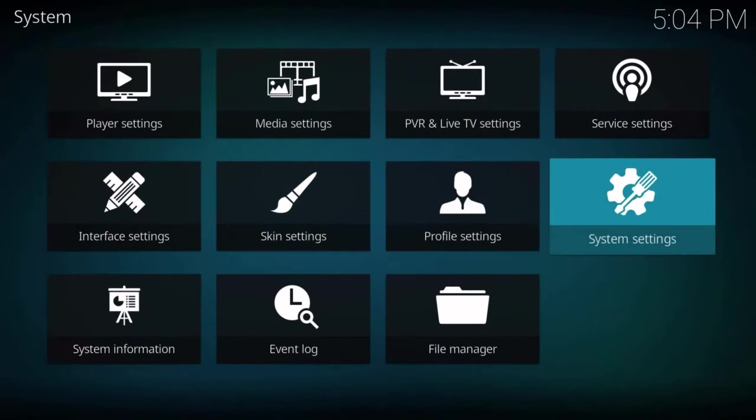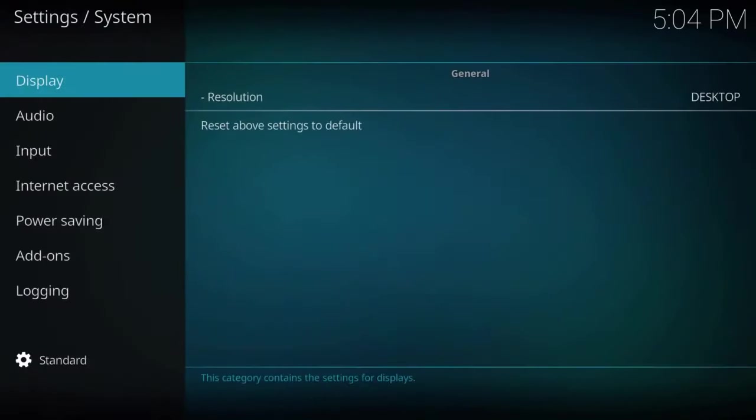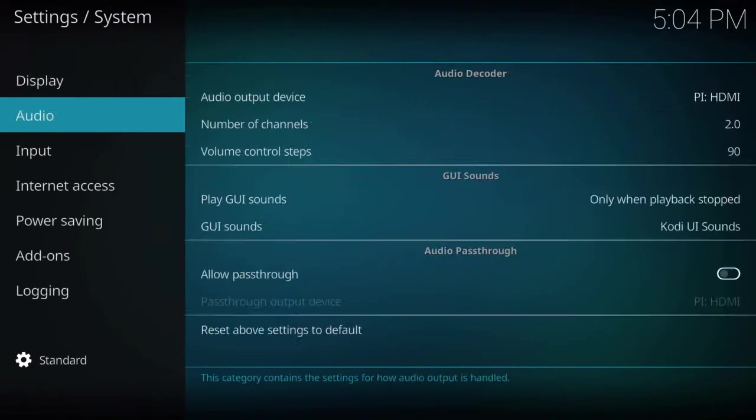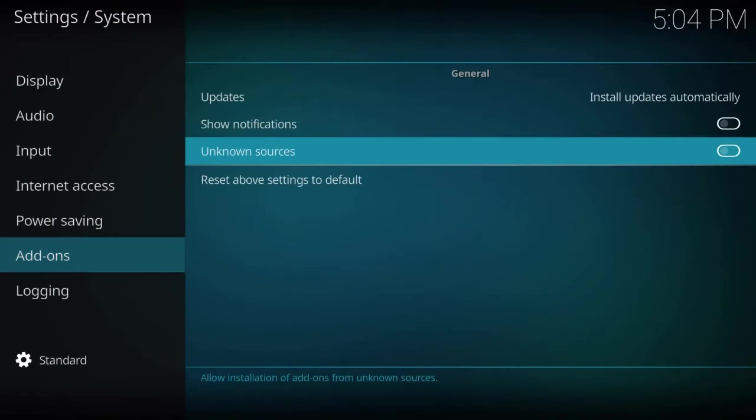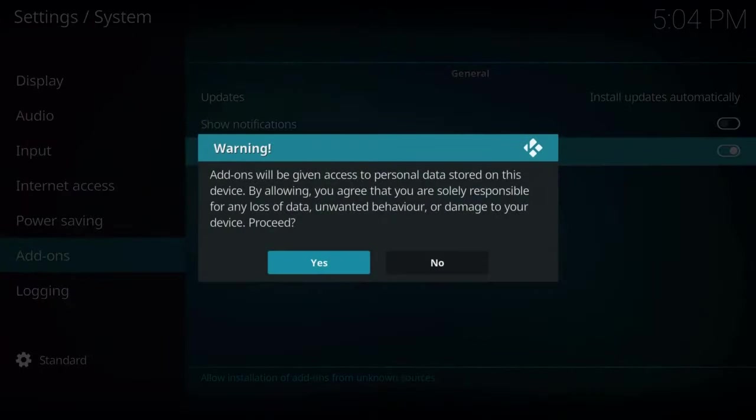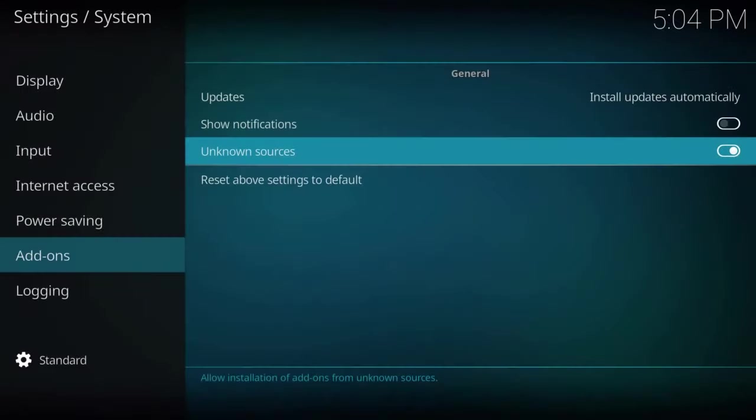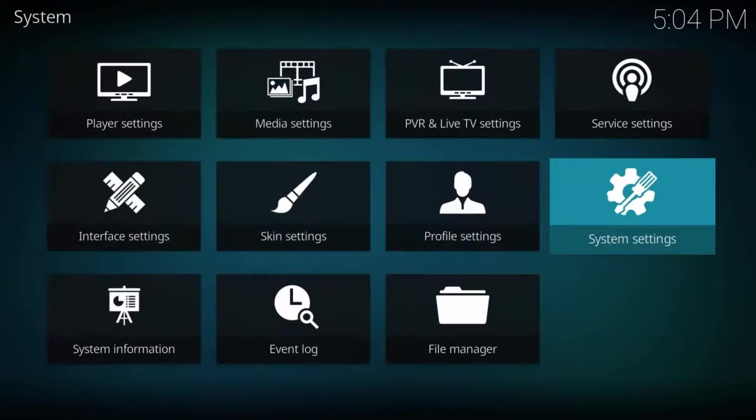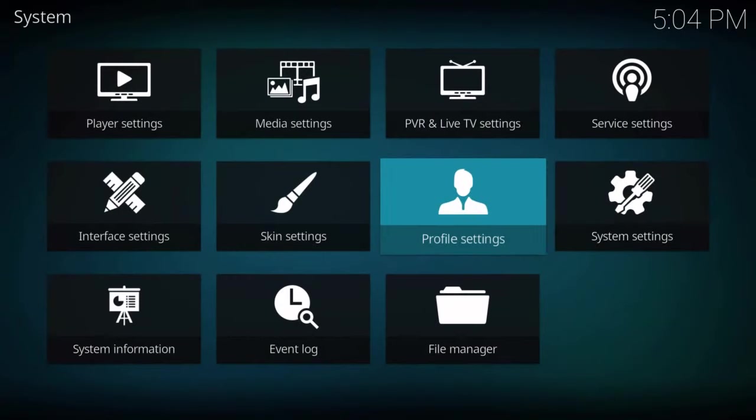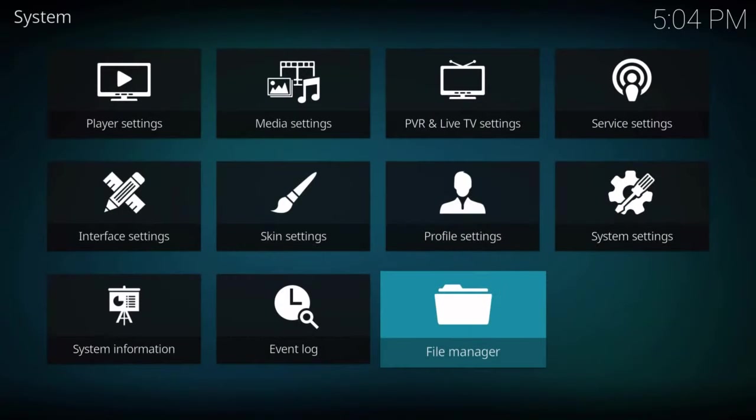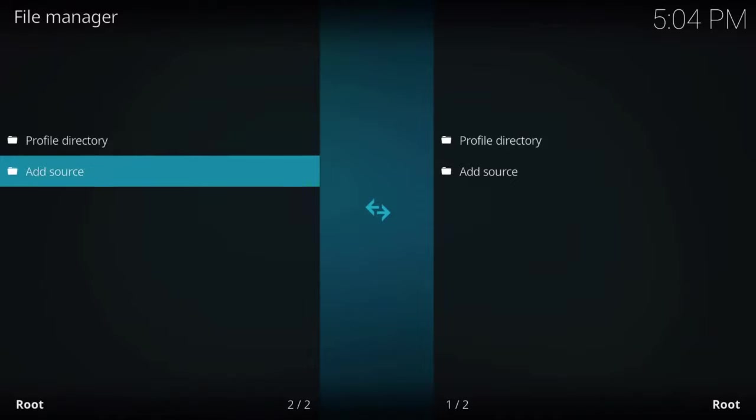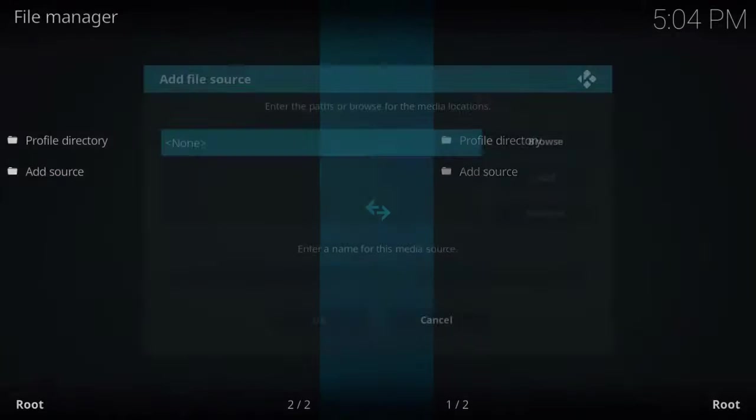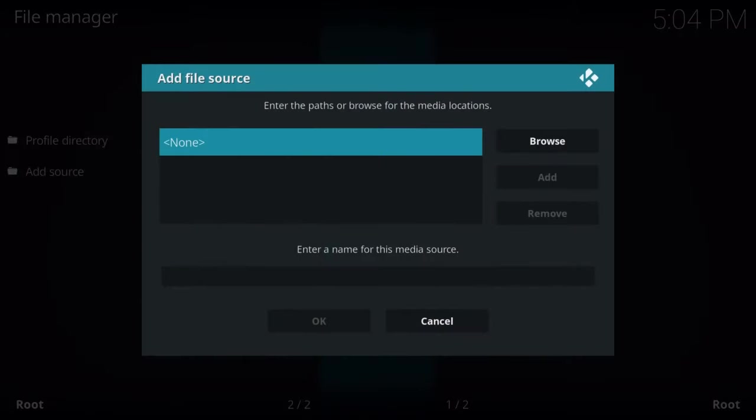So first thing we want to do is go up to the settings wheel at the top and go over to system settings. And what we're going to do is just enable unknown sources and hit yes. We're not going to download anything harmful. So no worries. Go into file manager and we're going to add a source.